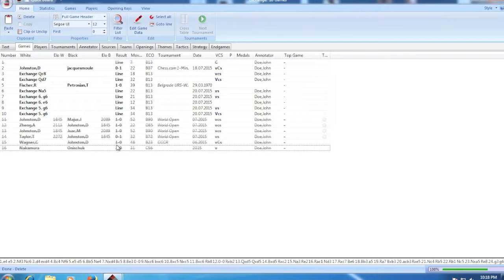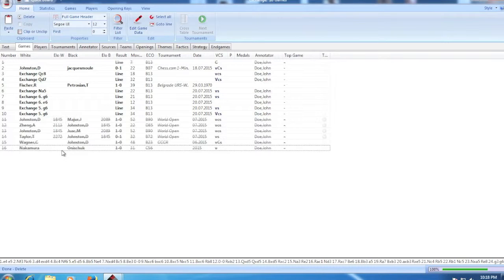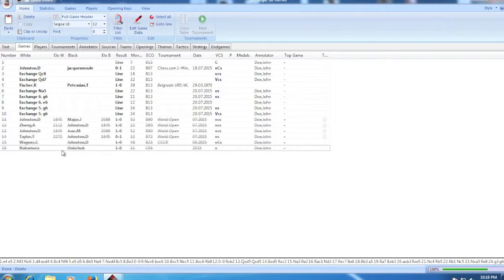This is really pretty annoying because your database gets all cluttered up with files that you want out of there but they're still there. And this ruined my database for a long time because it was all cluttered up with games that I had put in the wrong database or didn't want in there for whatever reason.